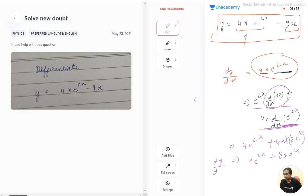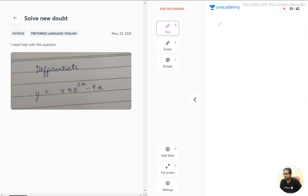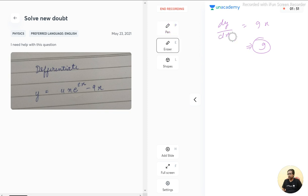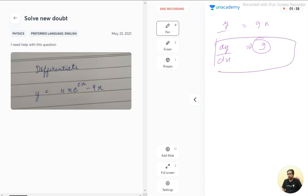Now let's differentiate the second term. The dy/dx of 9x is equal to 9. So when we differentiate this, we get 9.